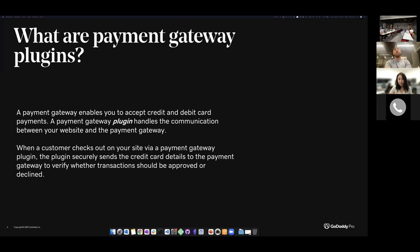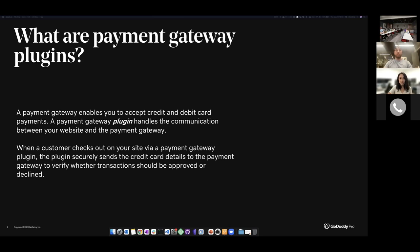A payment gateway plugin basically replaces that physical device for your online shop. When a customer goes to checkout, instead of tapping or inserting their card on a physical device, they're entering their card number and submitting the payment. It's basically the same process - it collects your payment details, sends it to the payment gateway, and then the payment gateway connects back to your store so you can complete your purchase. Basically, a payment gateway plugin connects your shop to a payment gateway so you can accept credit and debit card payments.